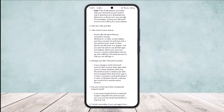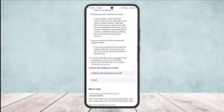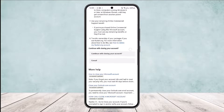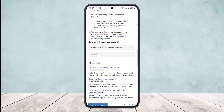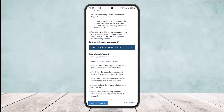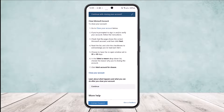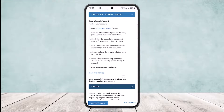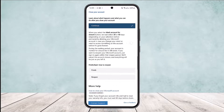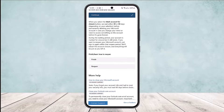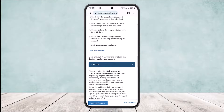It should take you to another page — scroll down and tap 'Continue' again. Keep scrolling down and tap 'Continue' once more until you find the option to mark your account for closure.